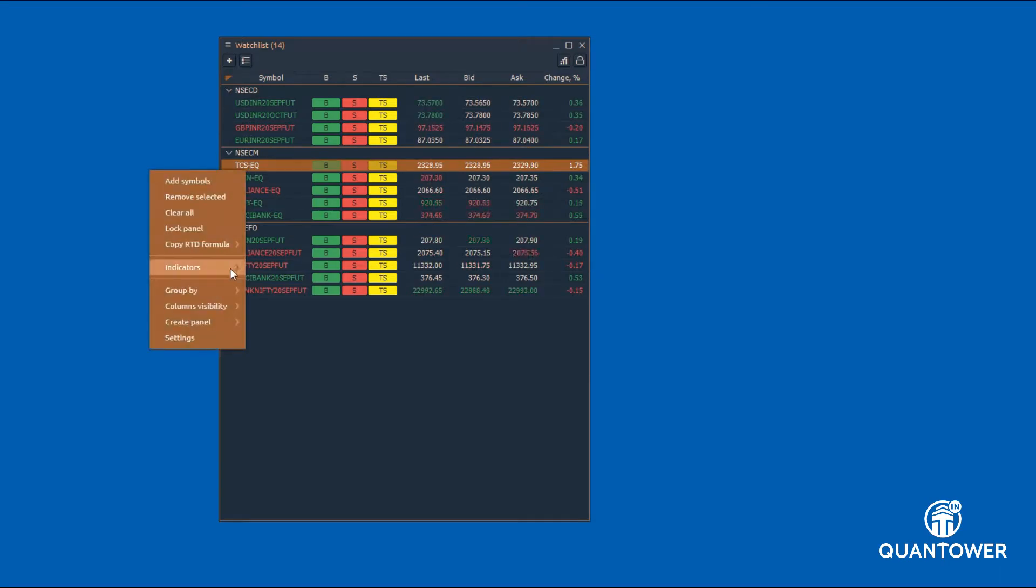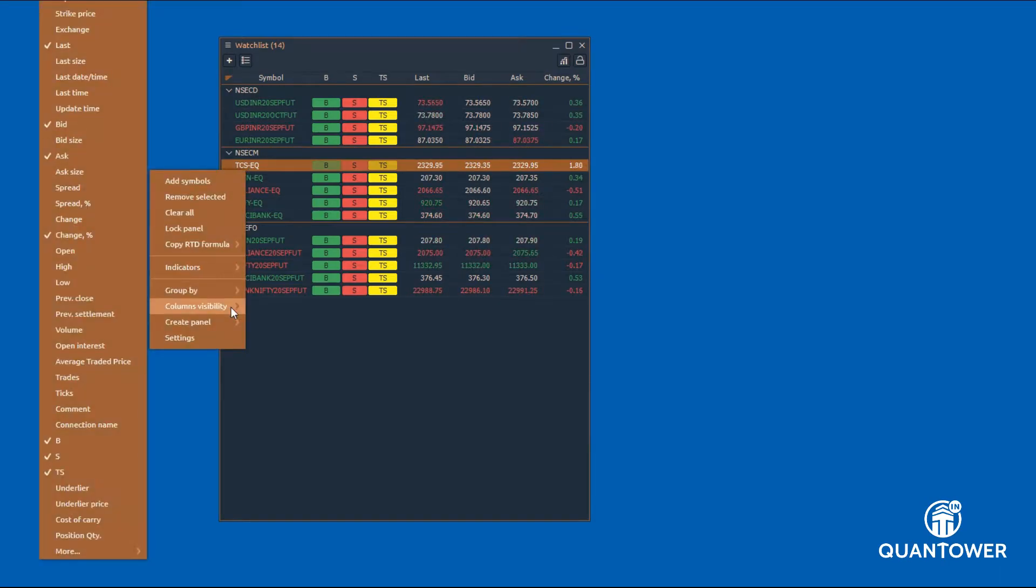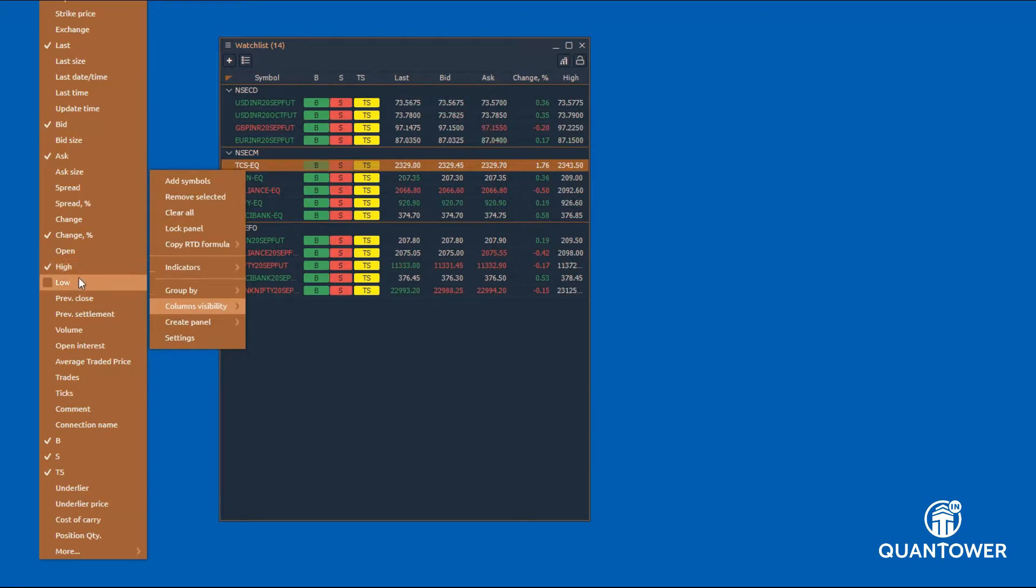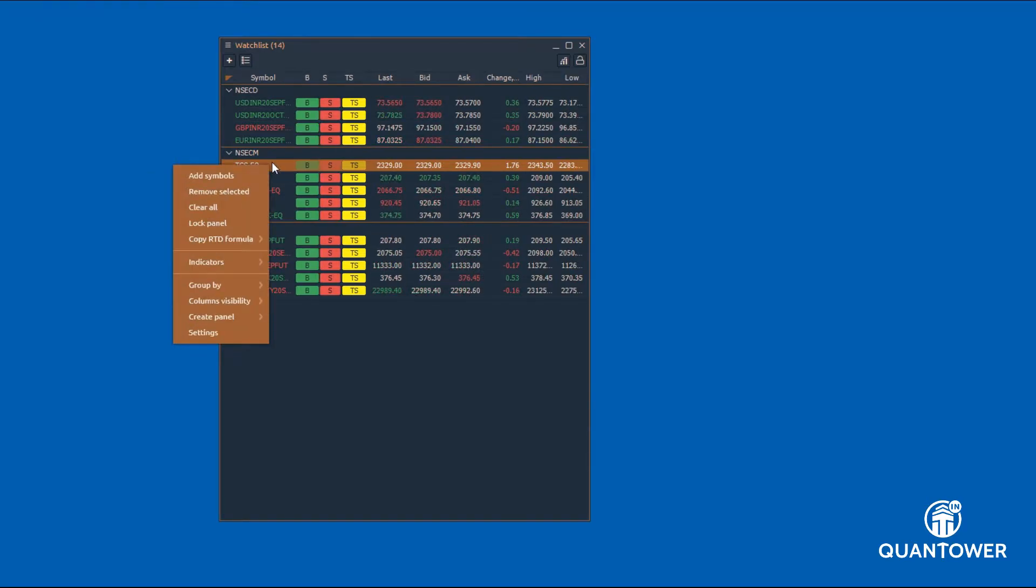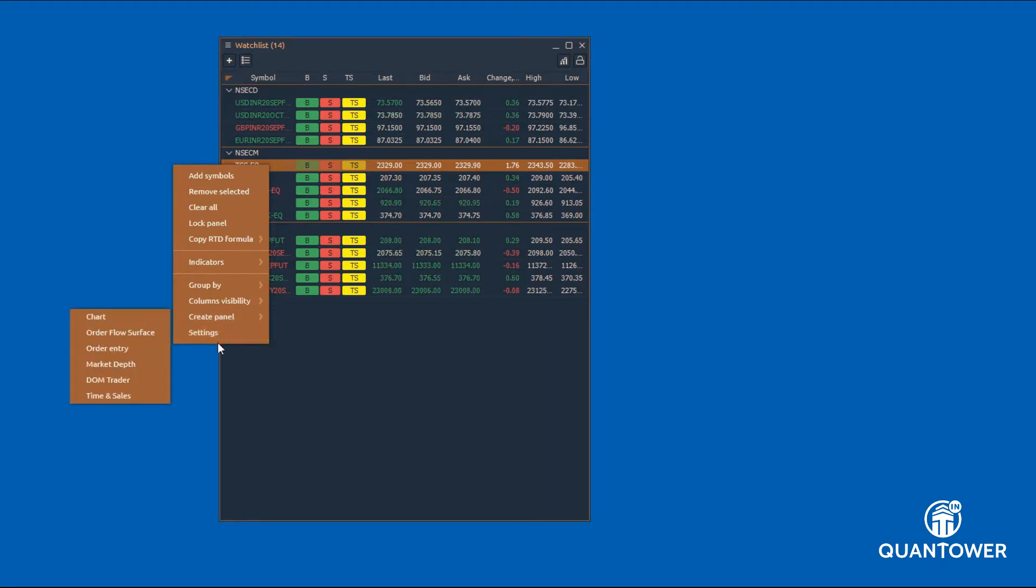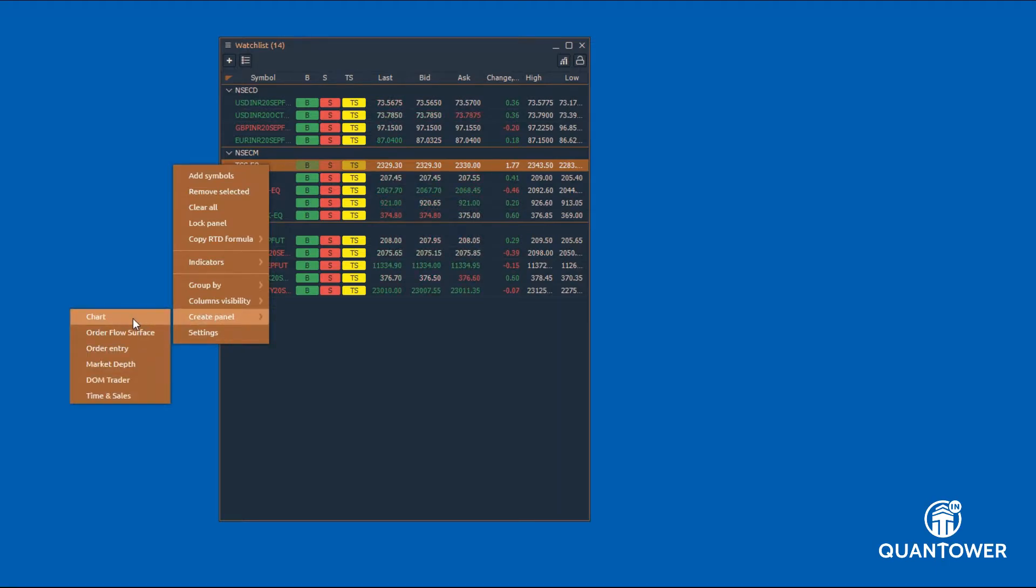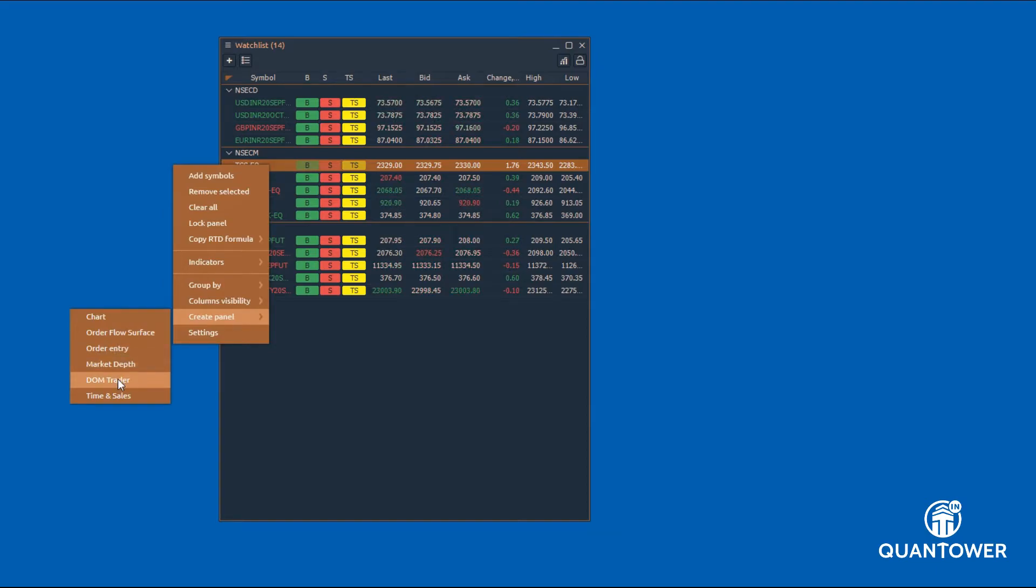Watchlist allows adding many predefined columns and quickly opening different panels such as charts, DOM surface, order entry, market depth, DOM trader, time and sales for a particular symbol.